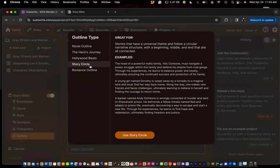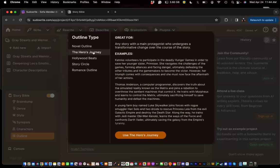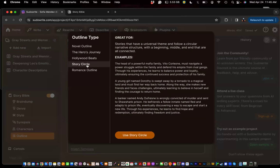Story Circle is one of the best outlines if you have a character who starts in one place and you want them to come back to that same place after going on an adventure — like Dorothy in Wizard of Oz, taken from the world, going on a journey, then coming back. This is also my favorite for short story writing. It can be quick, and you don't want to overwhelm readers in a short story — you want limited characters and limited plot. Story Circle gives that beginning, middle, and end without requiring an epic change to your character.